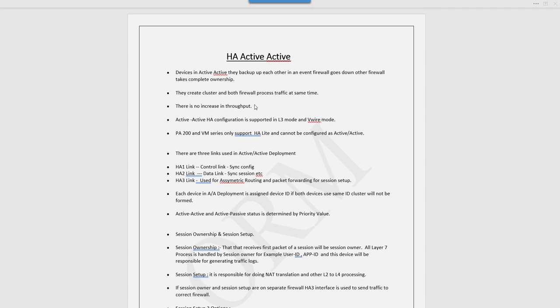When we deploy firewall in active-active mode, both firewalls backup each other. In an event when the primary firewall goes down, all the configuration is replicated on the secondary firewall and there would be no interruption in traffic.